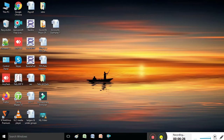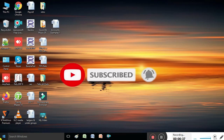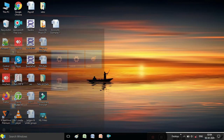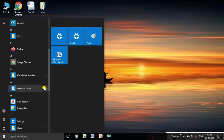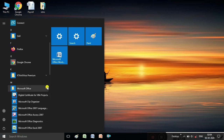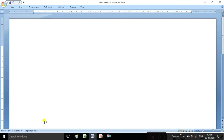Hi viewers, today I am explaining about MS Word. MS Word is one of the applications in MS Office. How to open and start MS Word, we want to learn first. First of all, click the Start button, then select MS Office. In MS Office, we want to select the MS Word application. You can double-click it and the MS Word screen is opened.